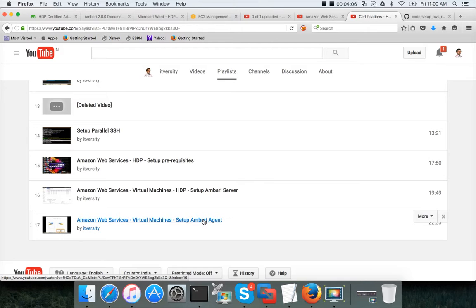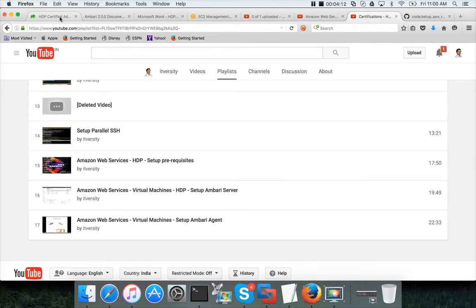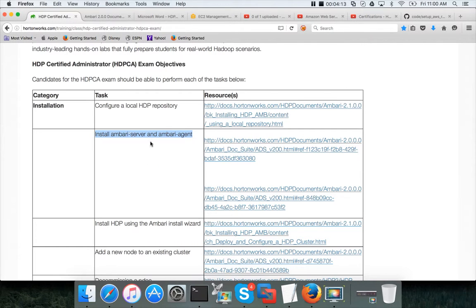So go through these videos and you will be finishing this install Ambari server and Ambari agent on all the nodes in the cluster.